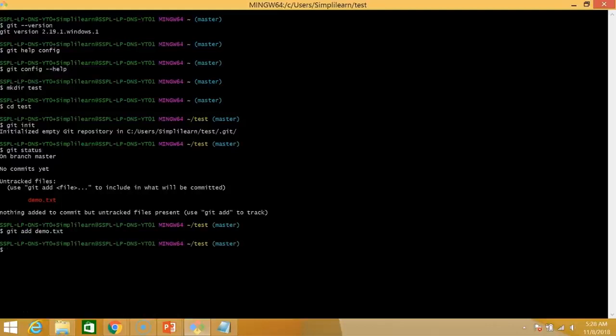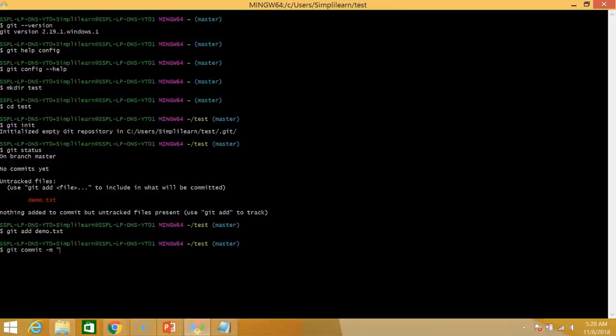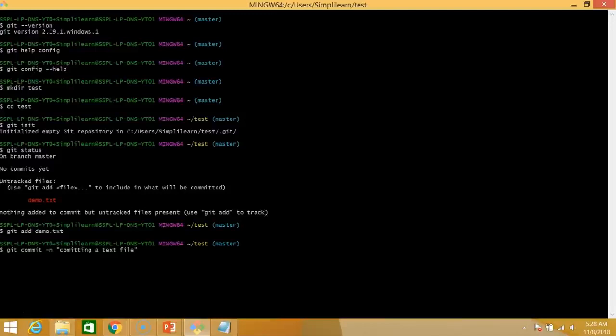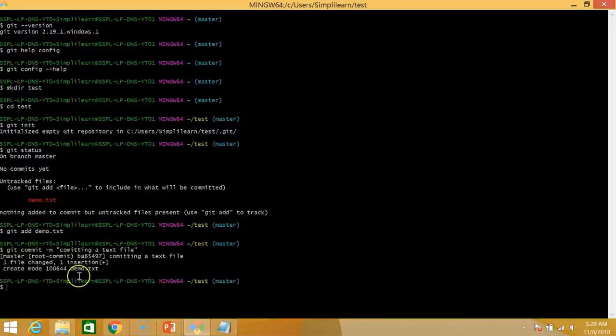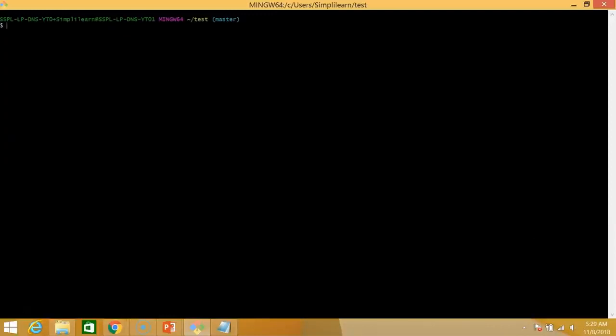So the next thing that we are going to do is we'll be adding demo to our current directory. The next command that we'll be applying is the commit command. And when you add certain files to the current directory, the commit command is applied on all the above directories. So git commit minus m and a message that will appear once the file is committed. So as you can see one file is changed and one insertion.